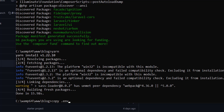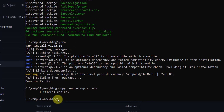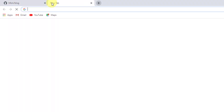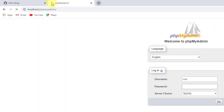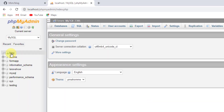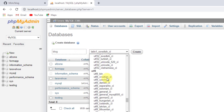After running yarn, copy the .env file by running: copy .env.example .env and press Enter. The file will be copied. Now let's go to phpMyAdmin and create a blog database at localhost/phpmyadmin. Click 'New Database', name it 'blog'.